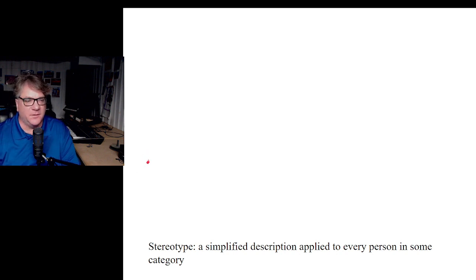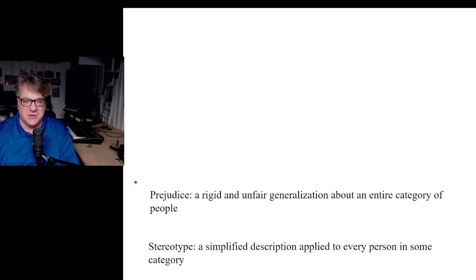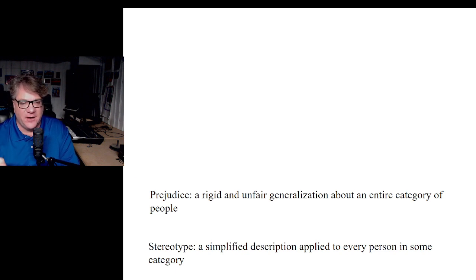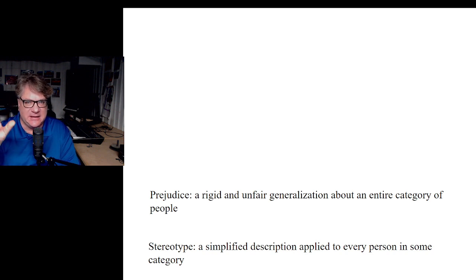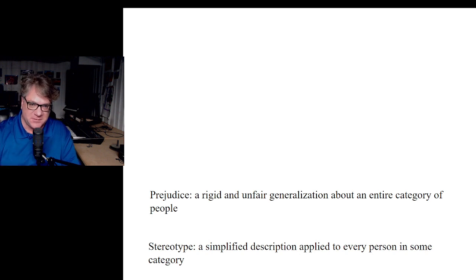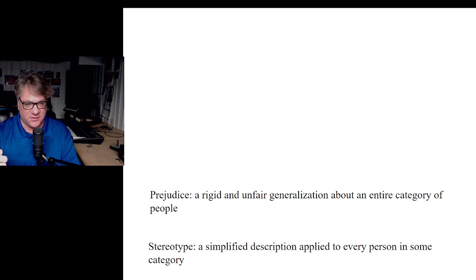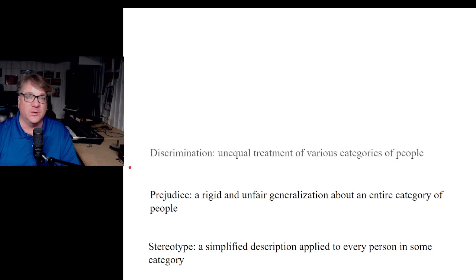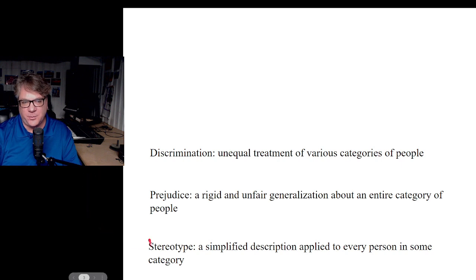The next term is prejudice — prejudging somebody. Look at the language: a rigid and unfair generalization about an entire category of people. Now we're getting into inequality — unfair generalization. You can see the power differential: stereotypes involve a simplified description, but prejudice involves a rigid and unfair generalization. The next rung up the ladder is discrimination, which is the actual treatment of people. Stereotype and prejudice are ideas and beliefs; discrimination is behavior.